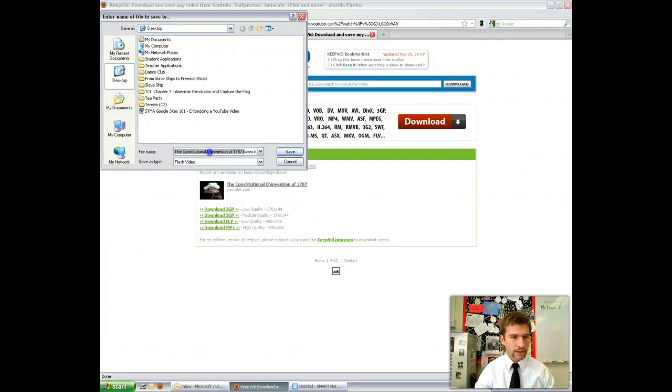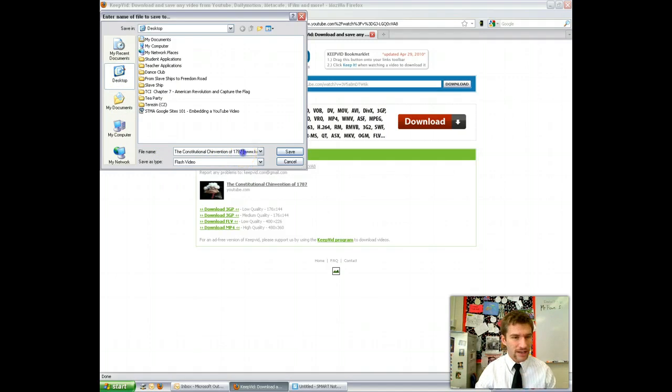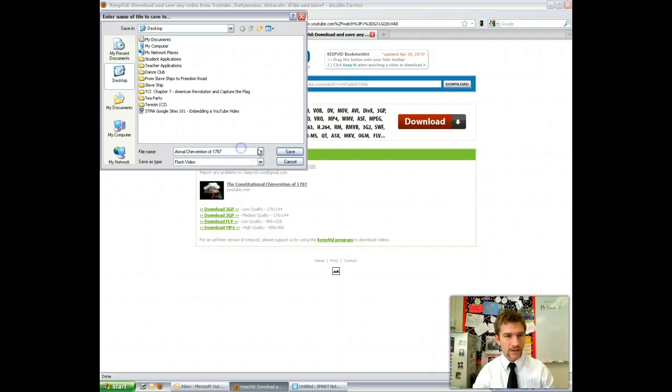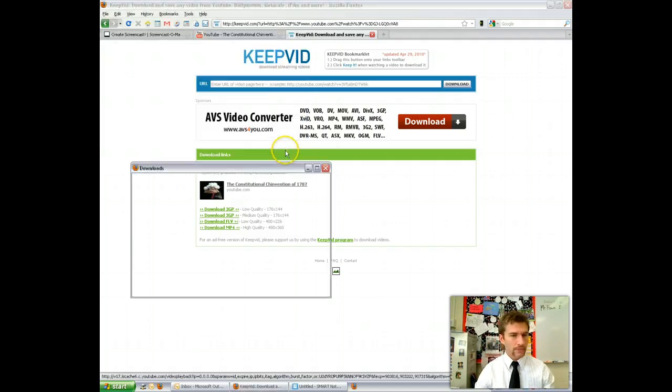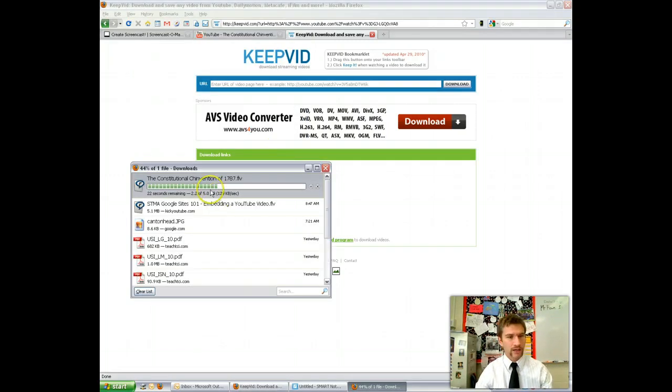You can title it whatever you want. This one is called the Constitutional Convention of 1787. Save it as whatever you want and click Save. Then you need to wait for it to download.